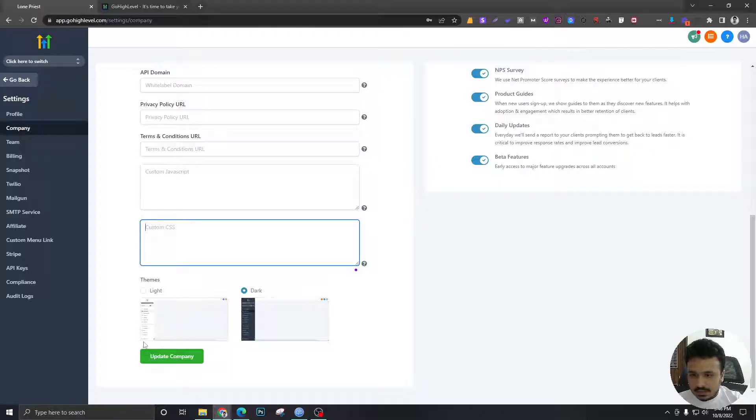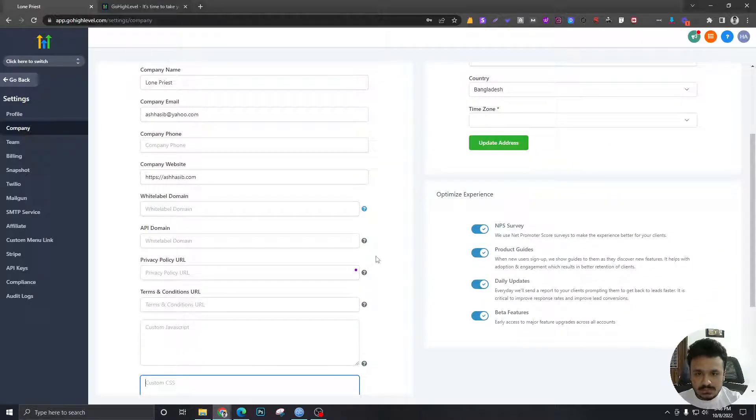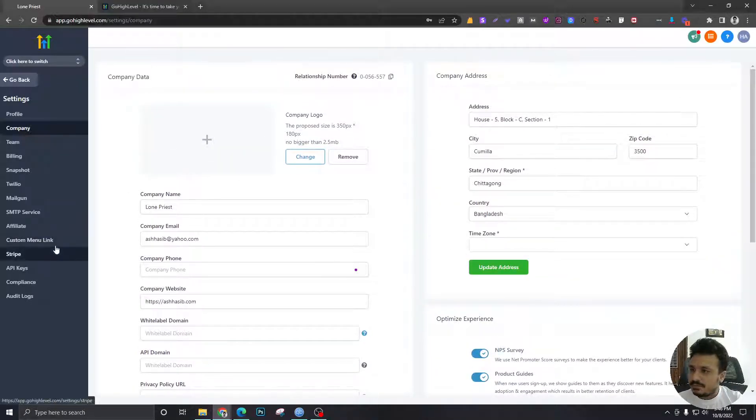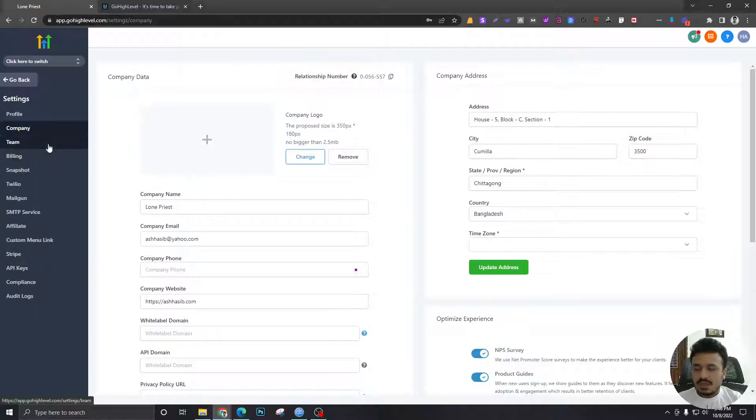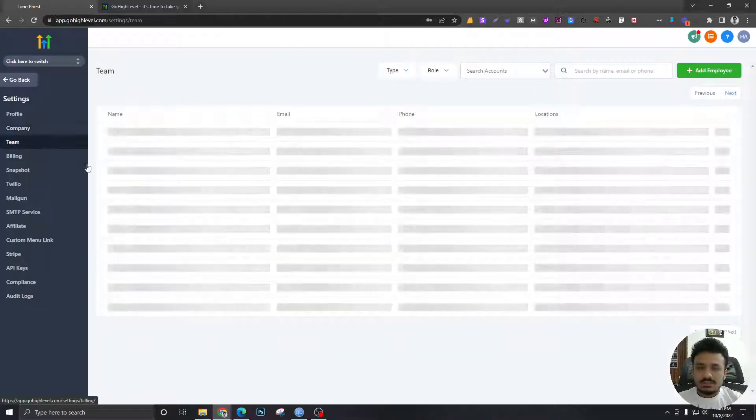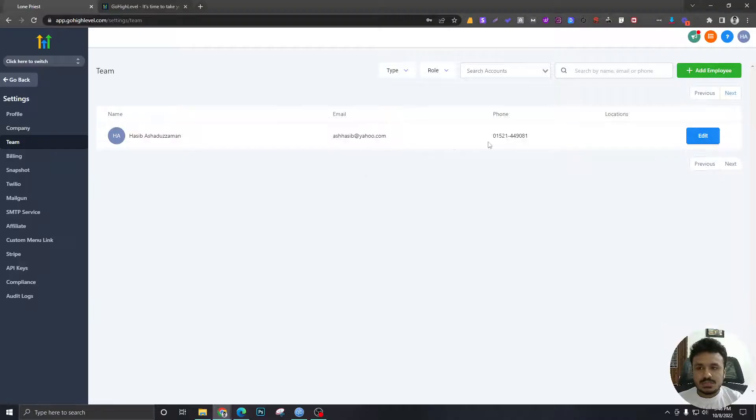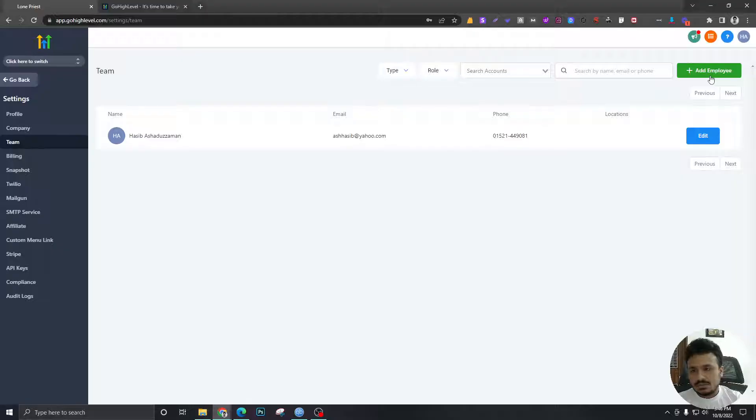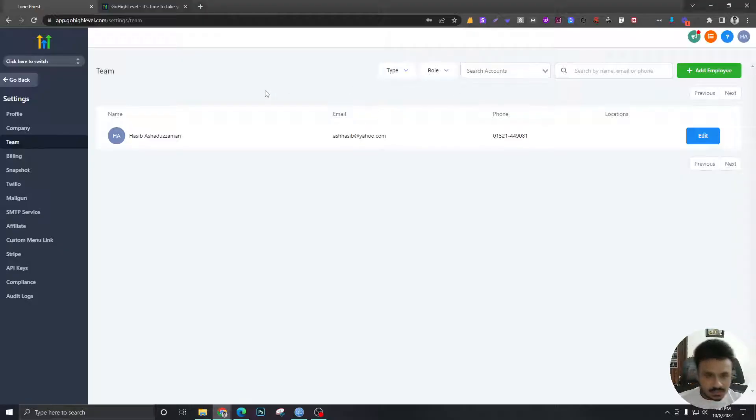And anything else I've missed here? Nope, pretty much it, I think. And in this team option, you're gonna create the agency admins or users. So we will learn more about admins and users in the next videos.